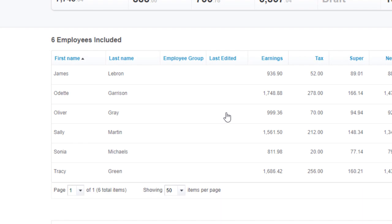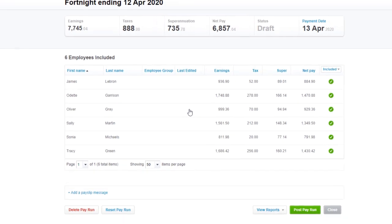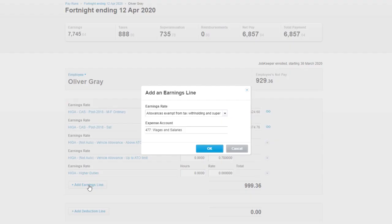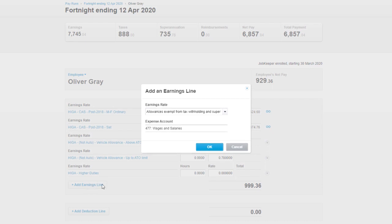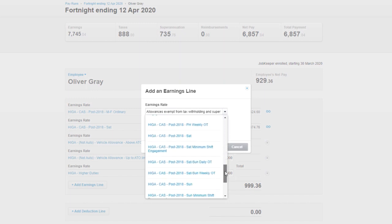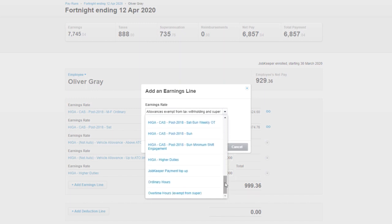If I click to edit Oliver Gray who has less than $1,500 earnings, I can then click to add an earnings line and go into the earnings rate drop-down list and find the JobKeeper payment top-up allowance.